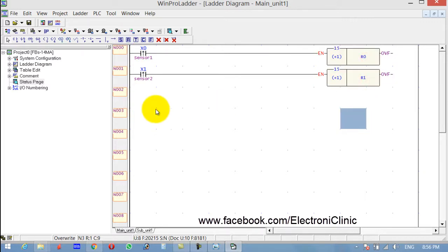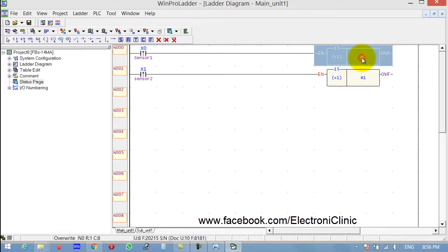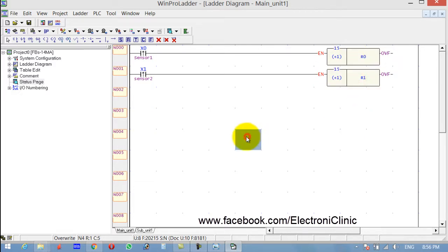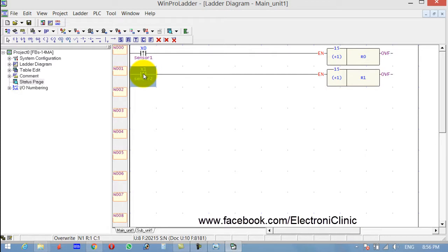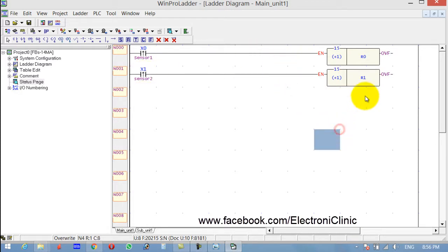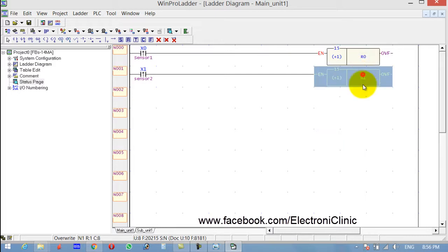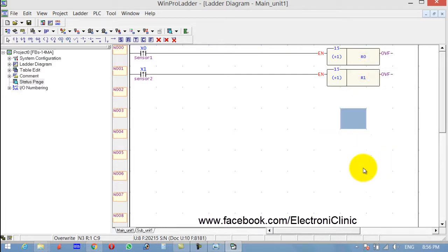Now we will be using the addition to add R0 and R1. The problem is that these two sensors are connected at different locations, and we have to add the values which are stored at R0 and R1 in another variable.